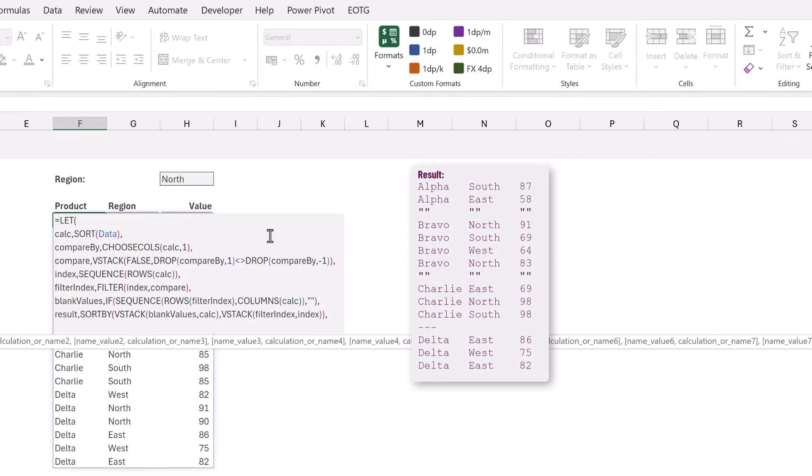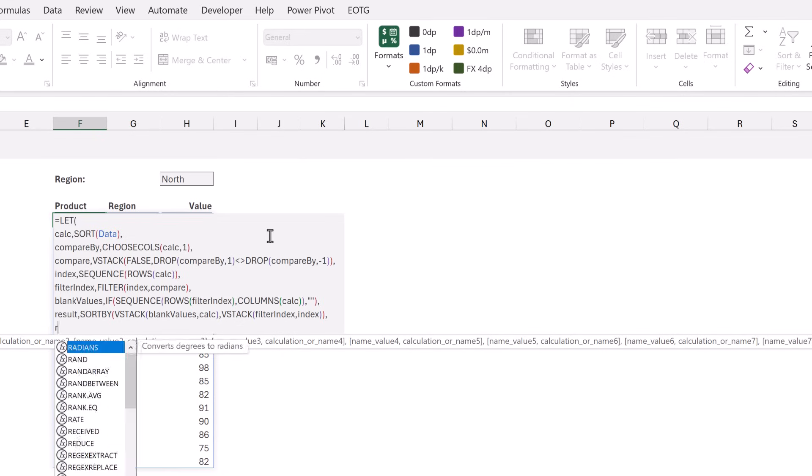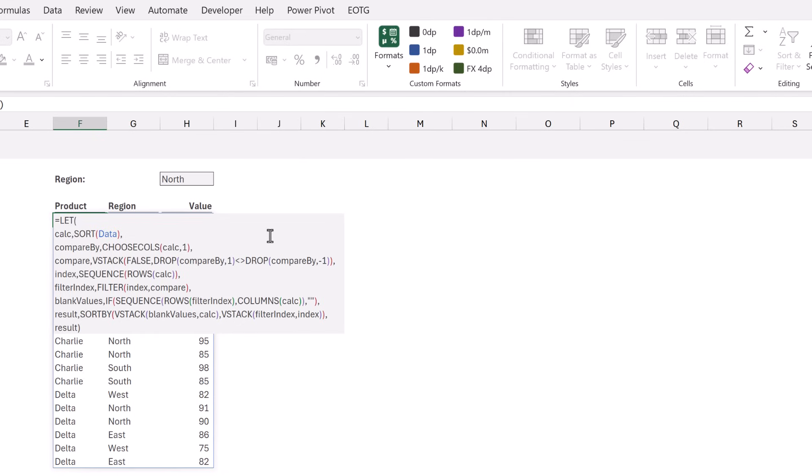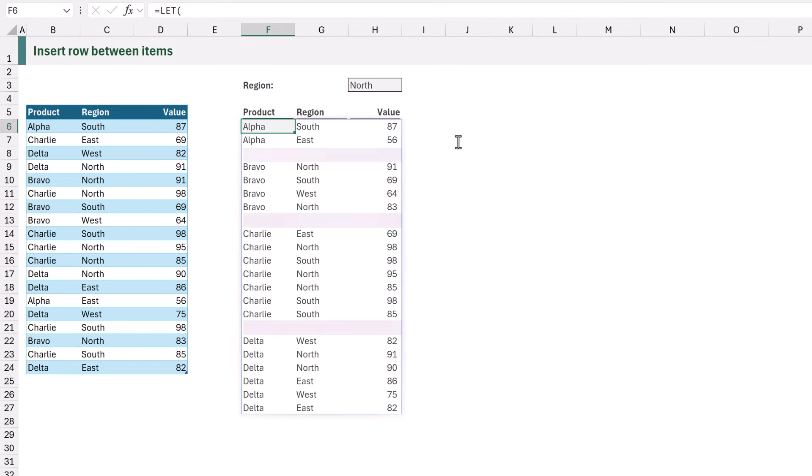So let's display the result. The last argument of LET is the value to return and we want to return our result name. When we calculate we now get our array with a blank row between each item.